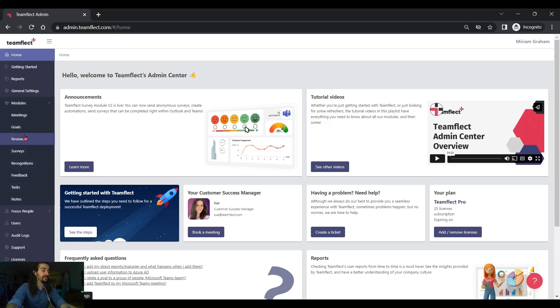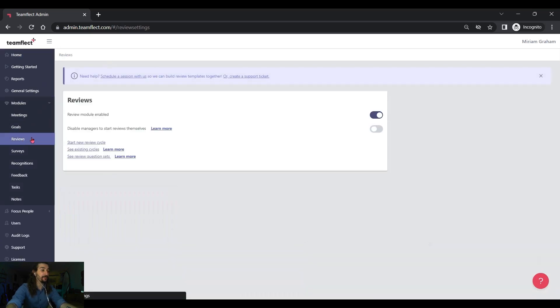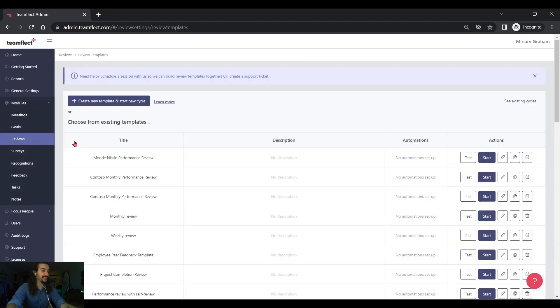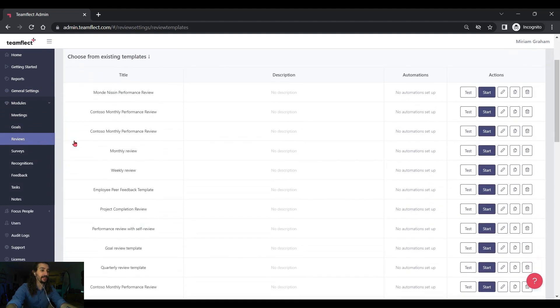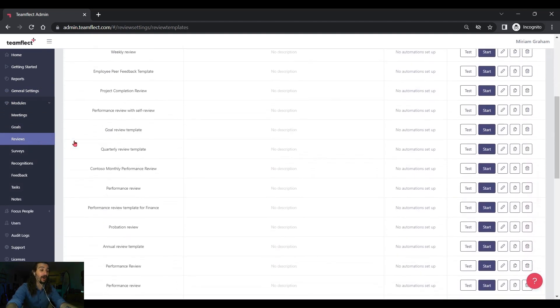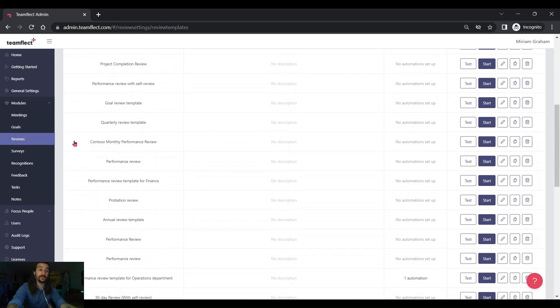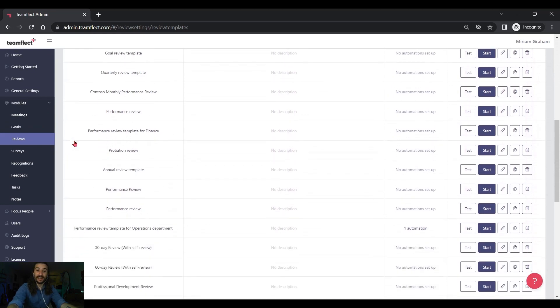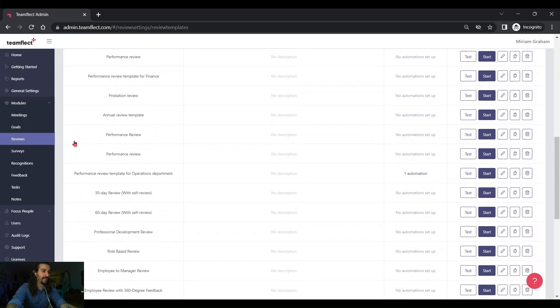So, I'm going into modules and then selecting reviews and then selecting start new review cycles. As you can see, I have tons of awesome performance review templates that I can pick from and I'm picking 30 day review with self-review.